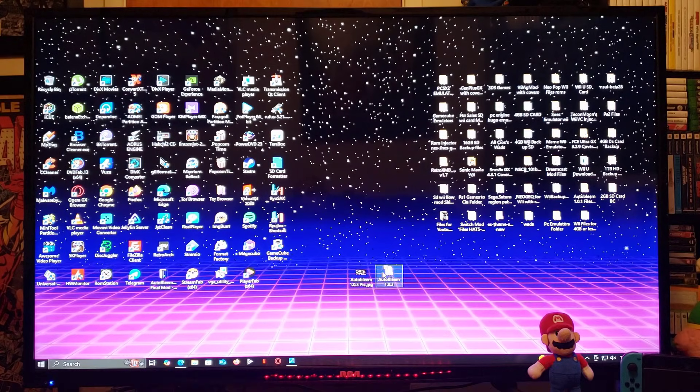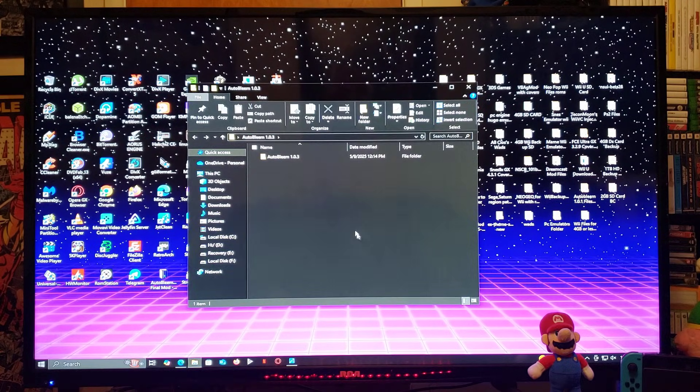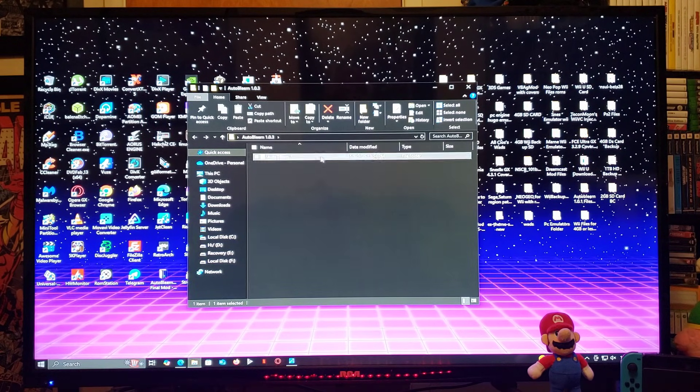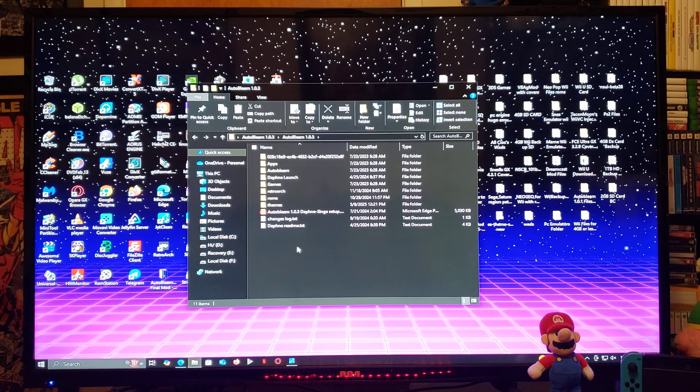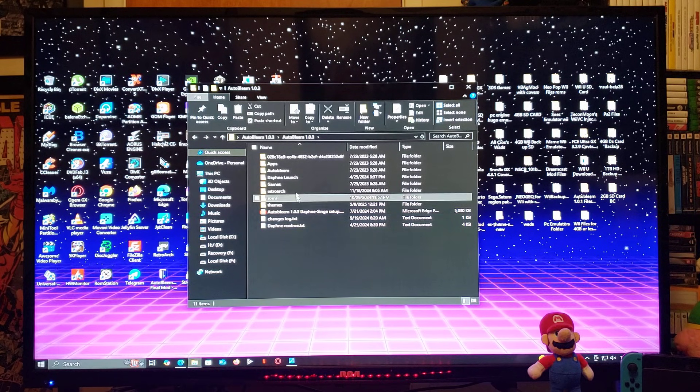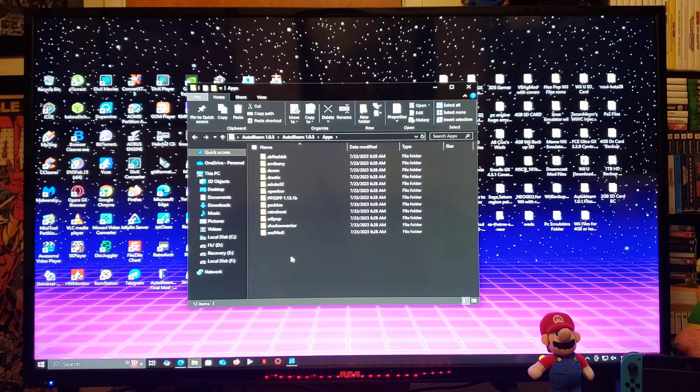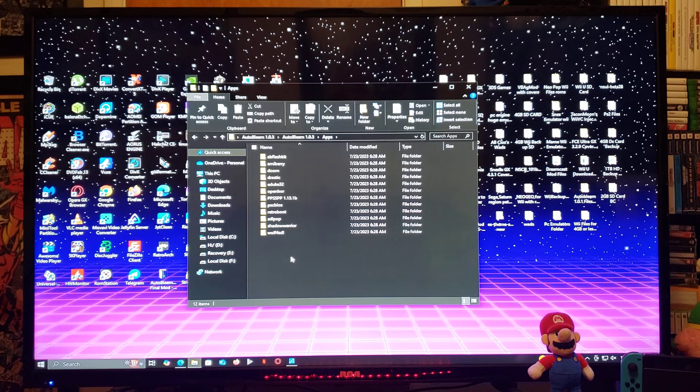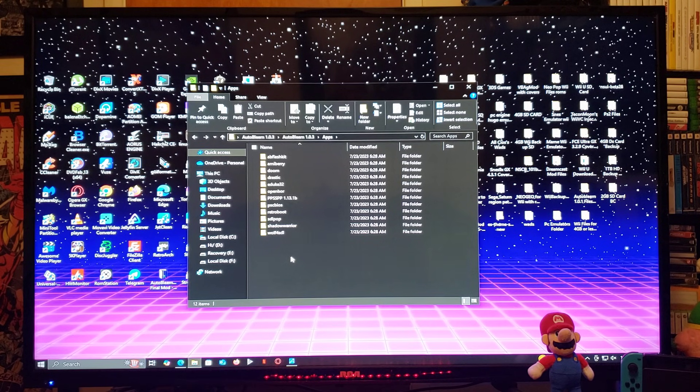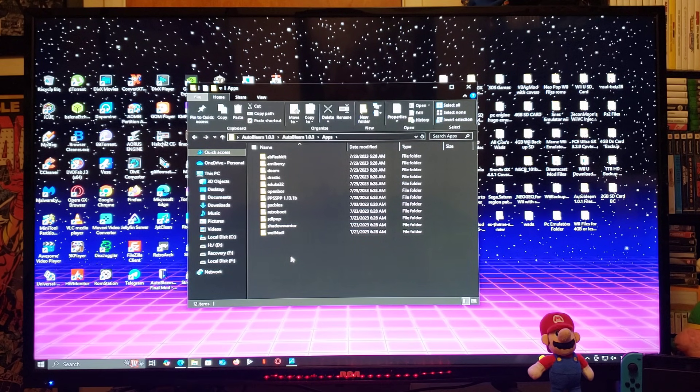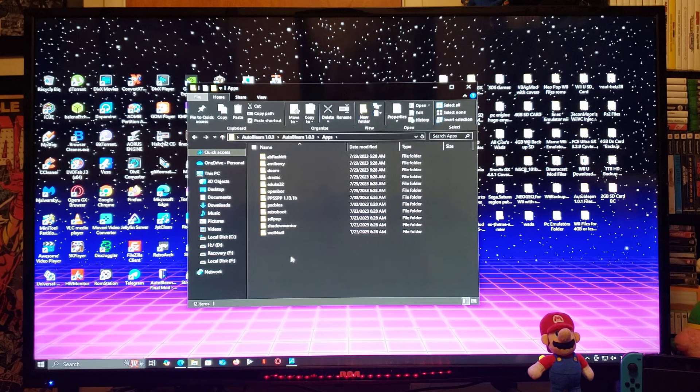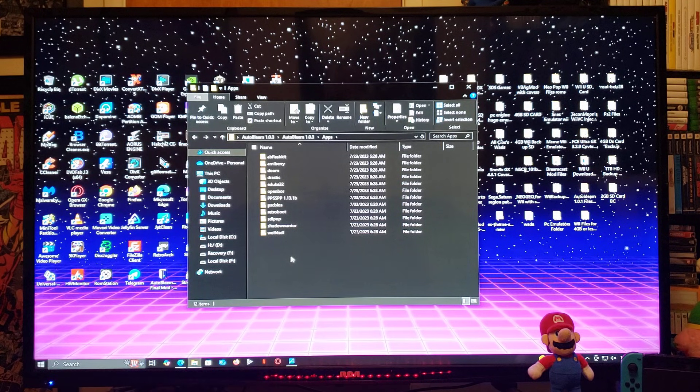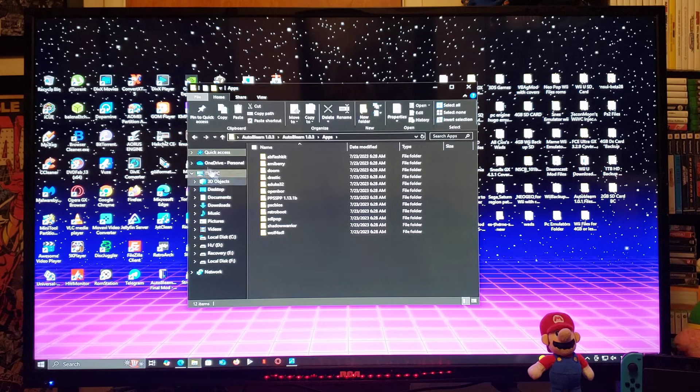So, now for the Autobleam folder. So, this is going to be all the files. So, applications. This is going to have stuff like OpenBore, Doom, Retroboot, PPSSPP emulator for the PlayStation Portable. Stuff like that.